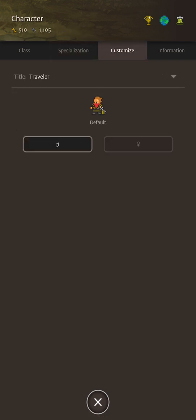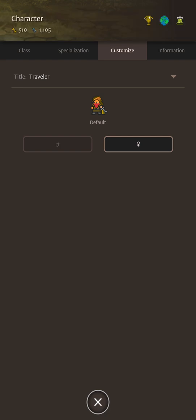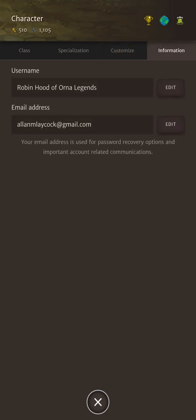The customize tab, here you can change your title, your sprite once you've unlocked some and your gender if you so choose. And you can change your character name from the information screen here.